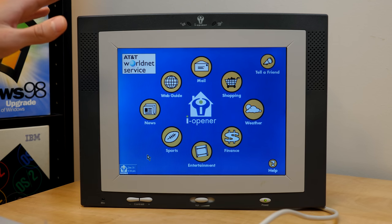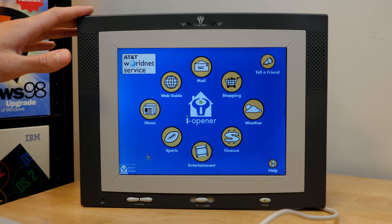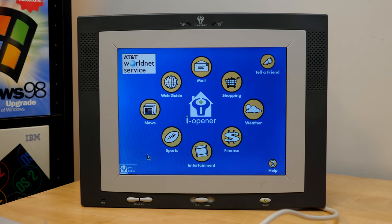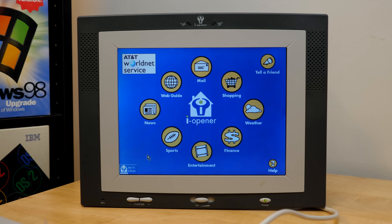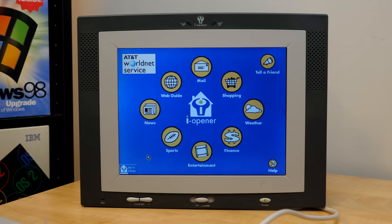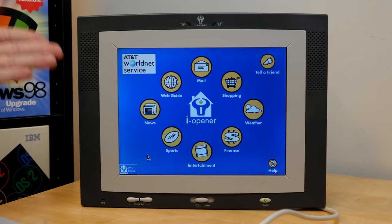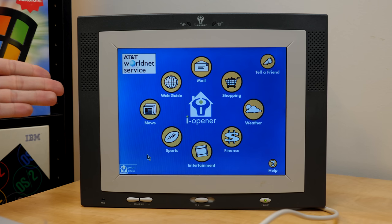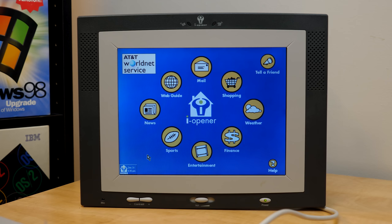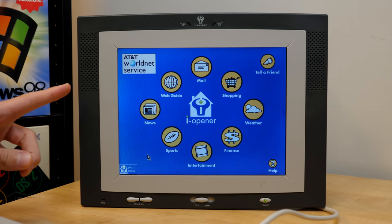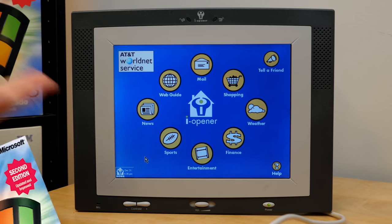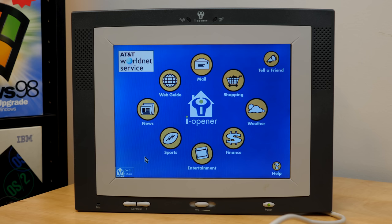Because you would think that if their entire business model was based on selling the eye opener itself at a loss and then making a profit through this subscription service, that they would make you buy the subscription service when you purchase the eye opener. But this wasn't the case at all. So there was theoretically nothing stopping you from purchasing the eye opener for $99 and then just never signing up for the subscription service. Of course, you couldn't really use the eye opener without having the subscription service because you just couldn't do much with the existing operating system that's on here. But what if you desired to install an entirely different operating system like Windows 98 on this thing, and just use that instead? And you can probably see where this is going.